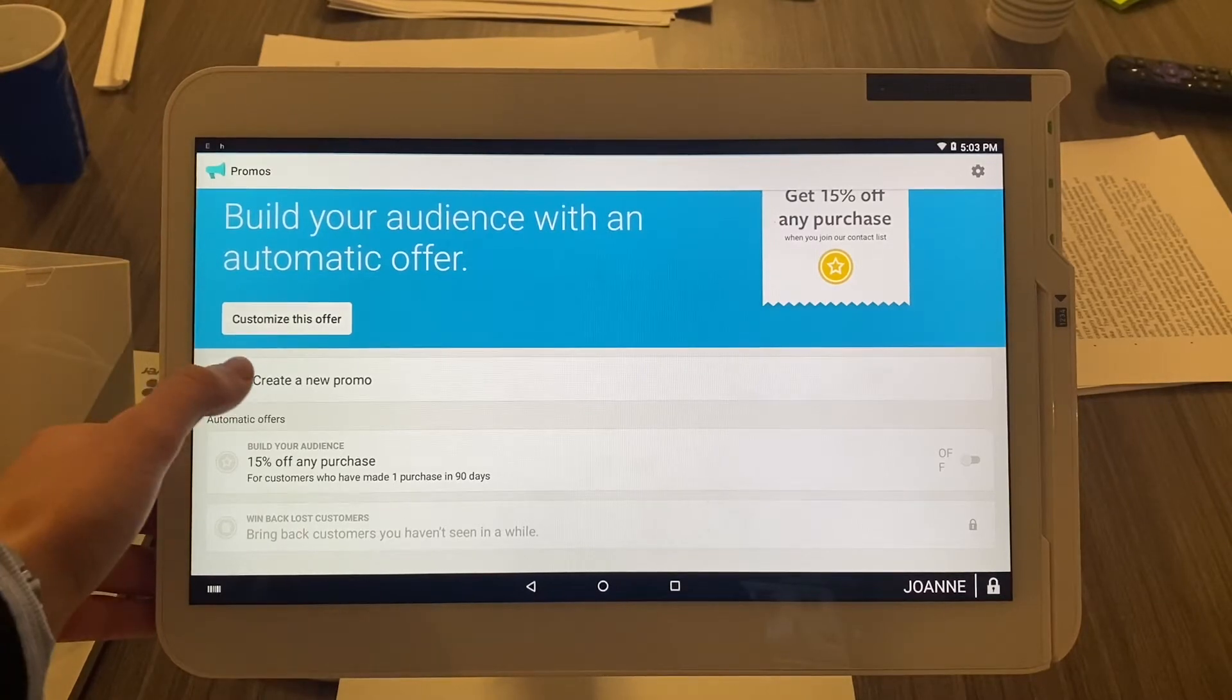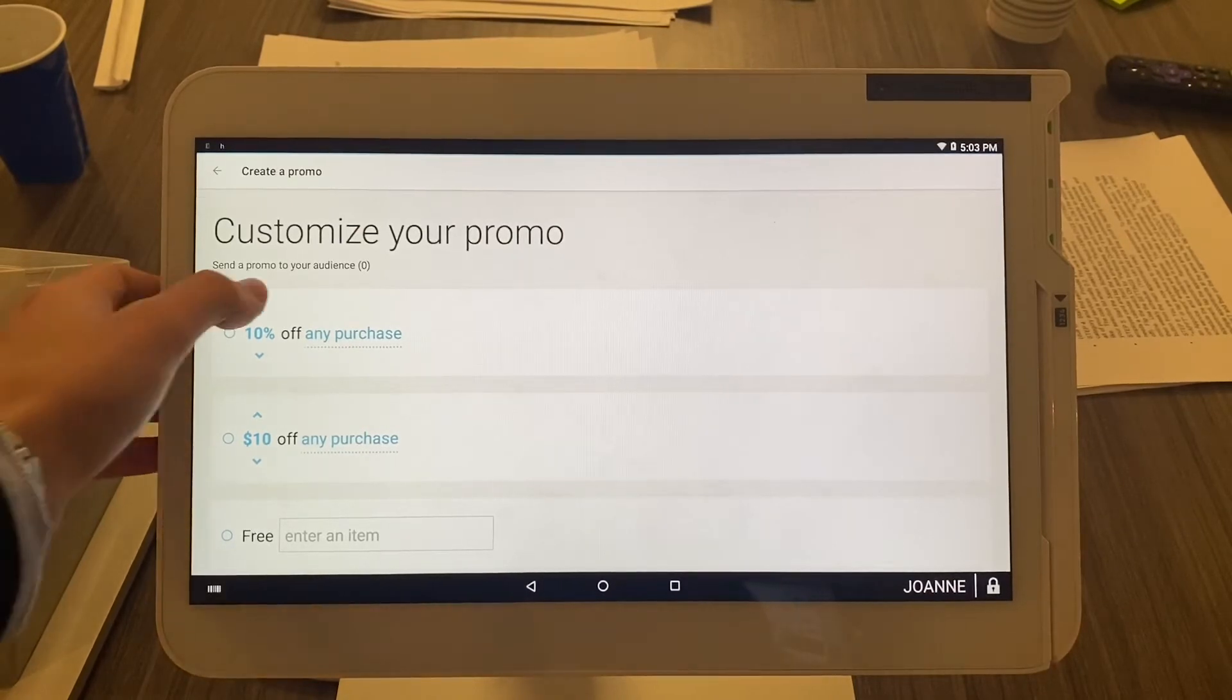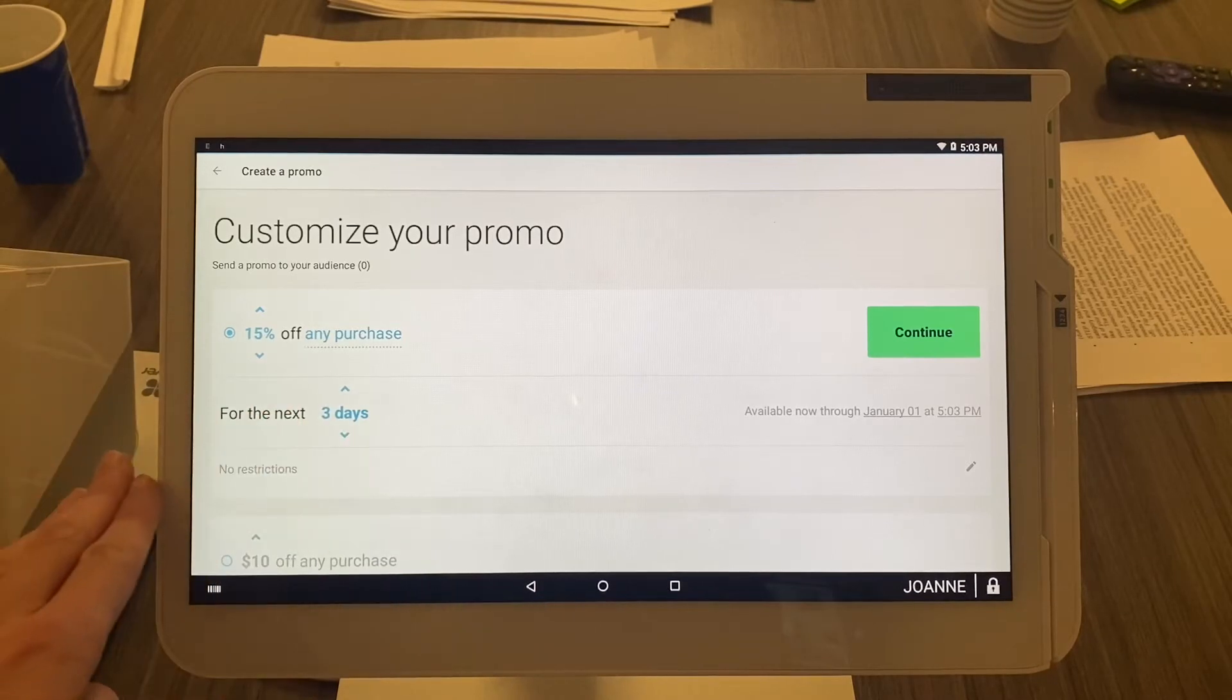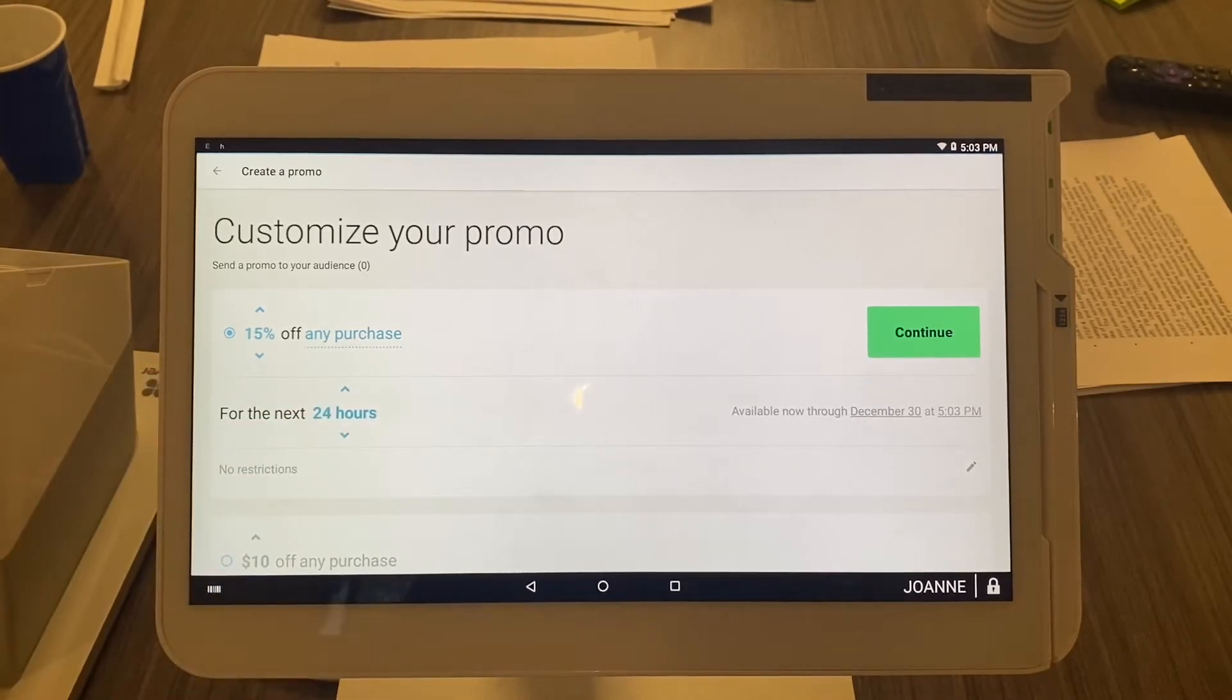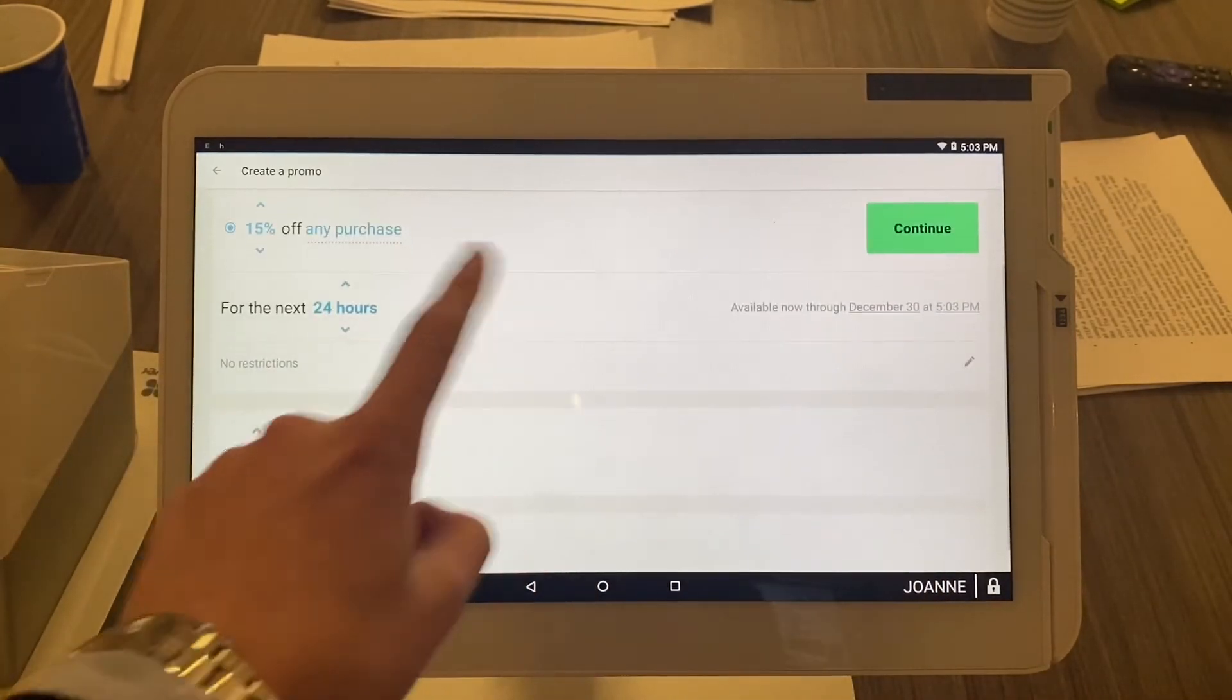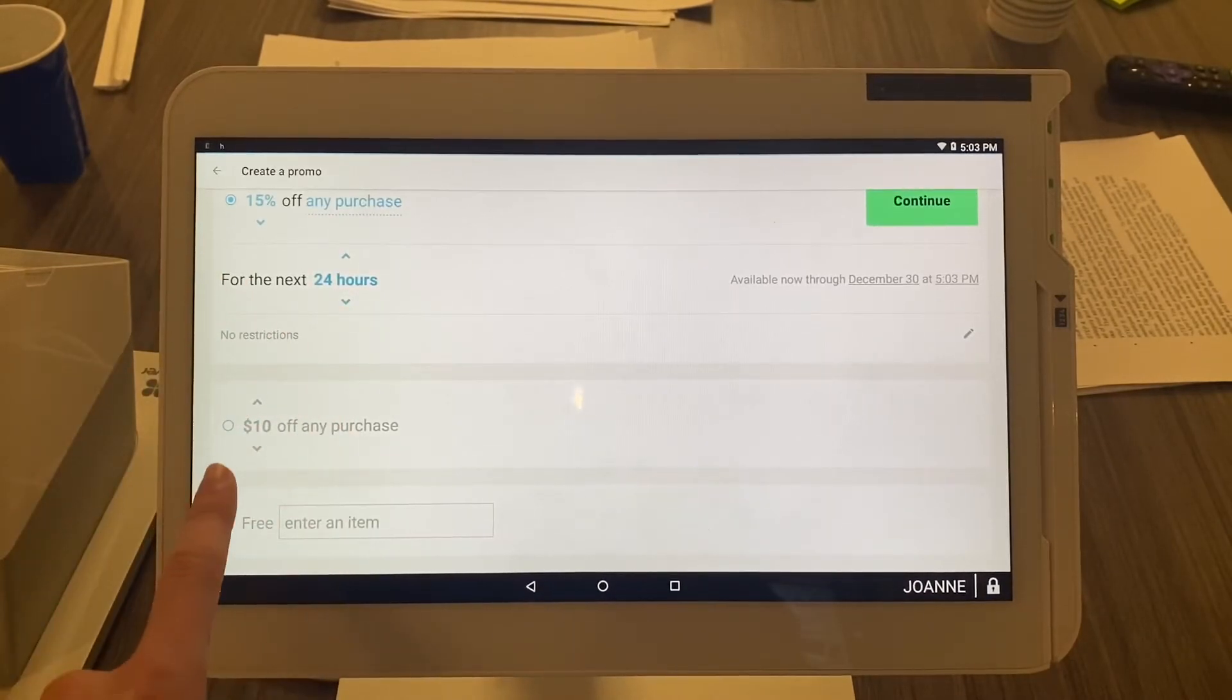Now you have multiple options here. You can do 10% off, 20%, 15%, whatever - it doesn't matter. Any purchases for the next however long, let's say for the next 24 hours, no restrictions. You'd select continue if you wanted to go with that one. But let's say you want to do a dollar amount off any purchases - you could do that as well.